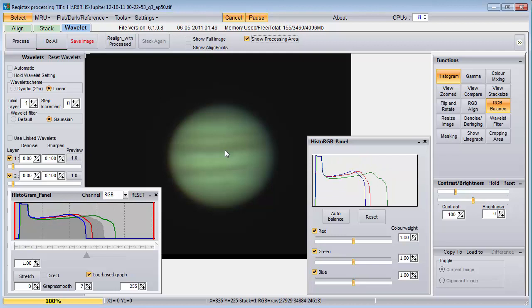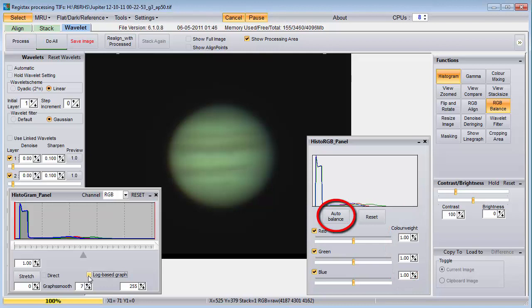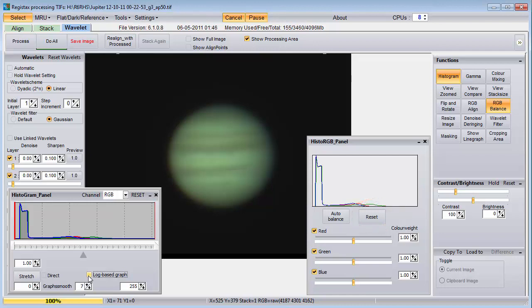My computer is fast enough to handle a 1024 square processing area, which is bigger than this Jupiter picture. Notice that we have more green than the other colors. We can use RGB balance to adjust our colors to something more natural by adjusting these color weighting values. Sometimes it is best to use auto balance, although it can give crazy results. I have learned a couple of things to help it out. The first thing is to start from scratch — push the reset button if you've already made changes. Then push the auto balance button. Auto balance considers the entire processing area, even though most of it may be very dark.